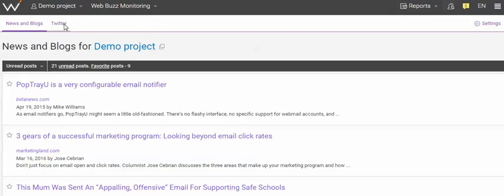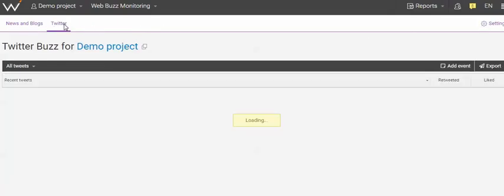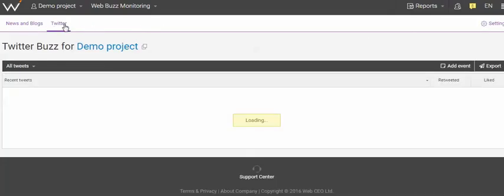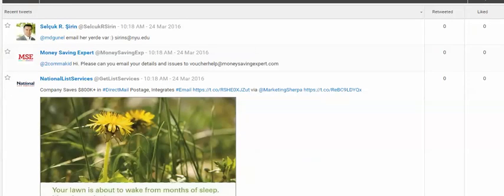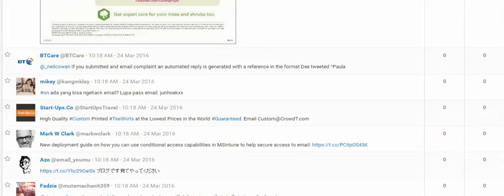You can also go to Twitter and all the latest tweets that have been made using the keywords specified in the settings will appear, and it takes about 10 seconds. Here you go, the latest tweets that mention those keywords, and they're all listed here, 24th of March, all across the board.